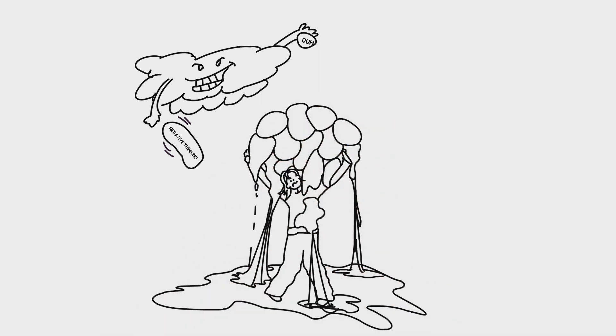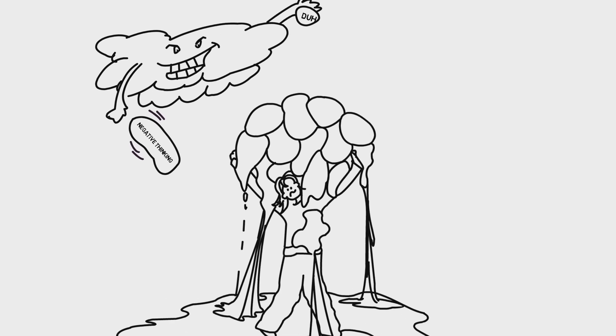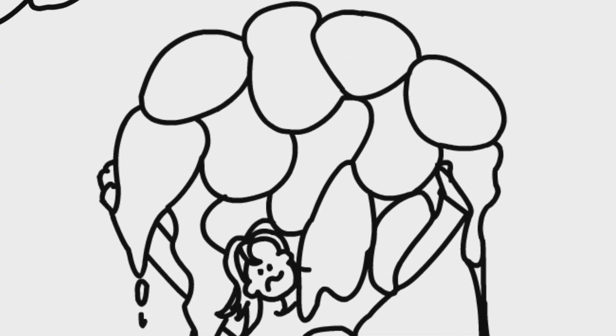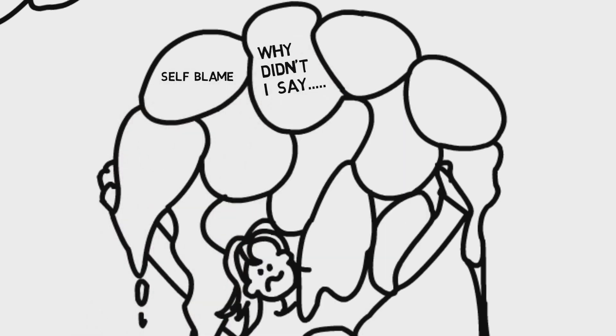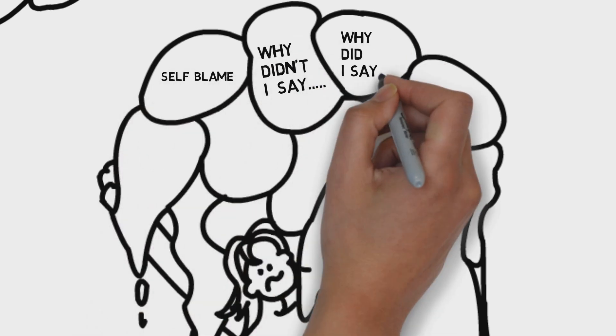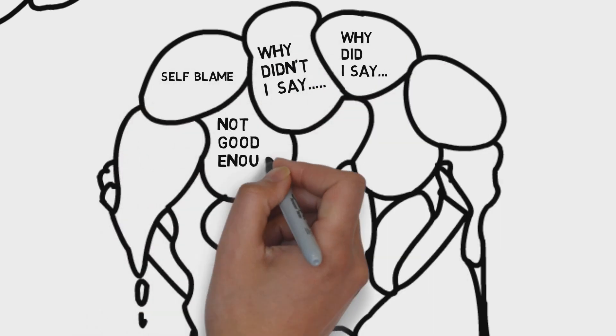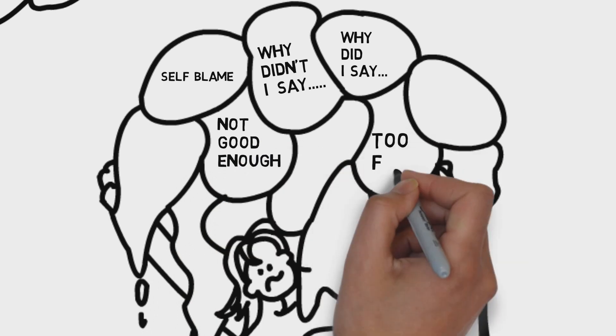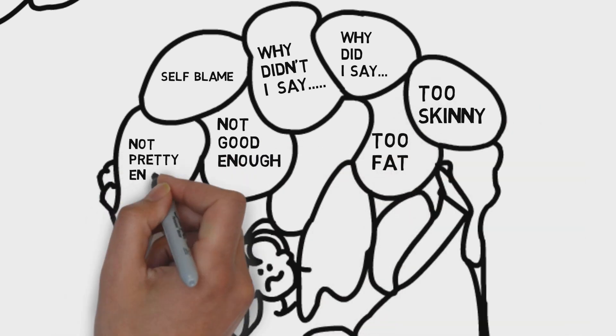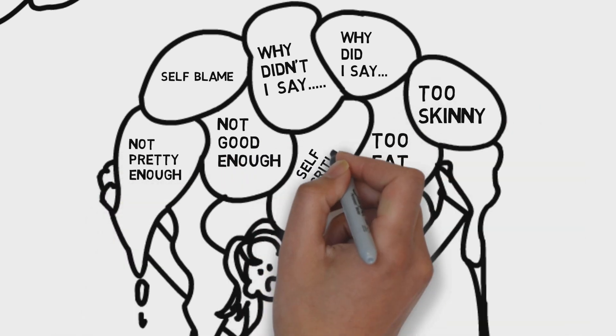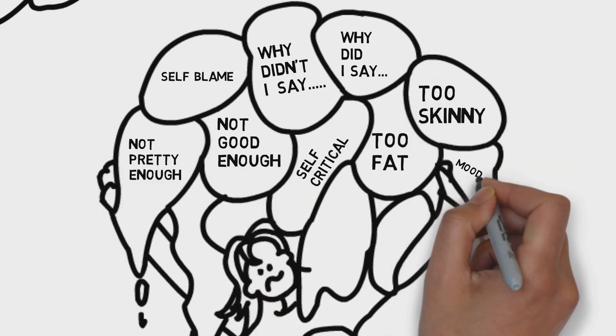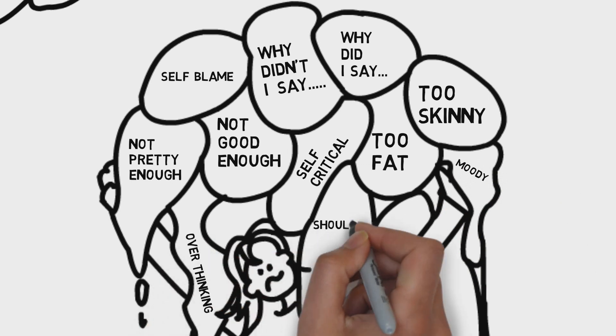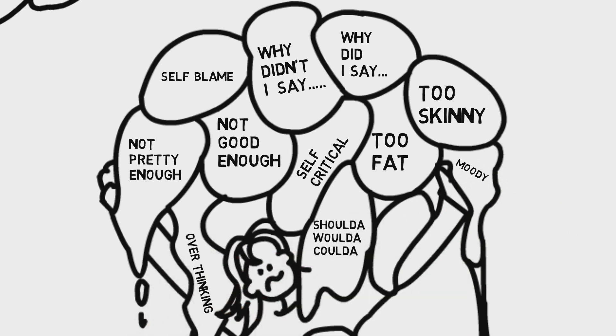And we replay it all in our heads at night, over and over and over. Things we said and didn't say, wish we would have said. At the same time, fearing that they are judging us like we are judging them. It's a vicious cycle, isn't it? Each negative emotion intensifying and aggravating the next one.